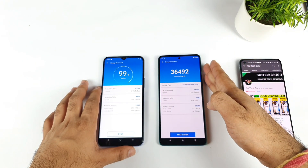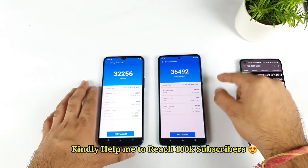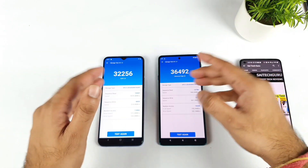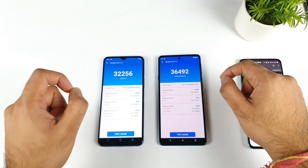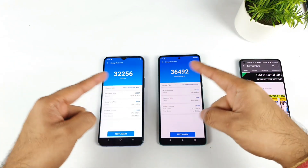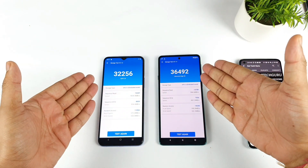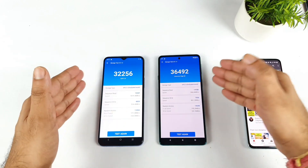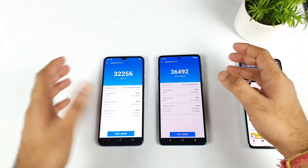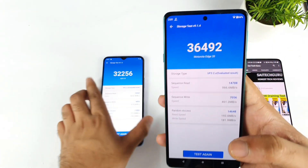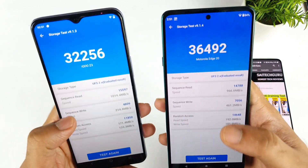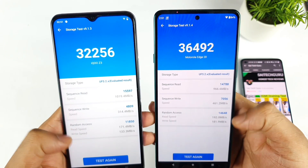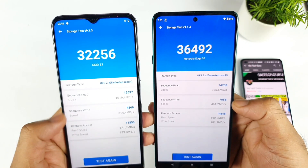The sequential read finished first on the Moto H20 with 36,492 and the iQOOS Z3 scored about 32,256. So even though both phones have UFS 2.2 storage, there is still a difference — close to 4,000 between these two devices. You can compare the sequential write speeds and random access speeds between both phones as well.